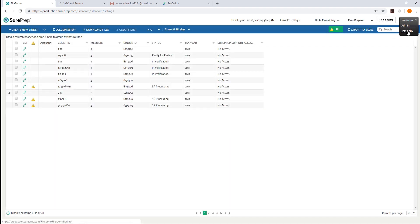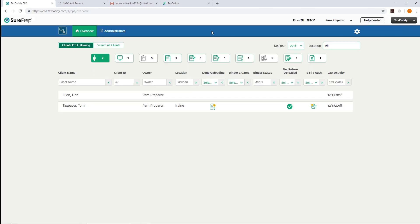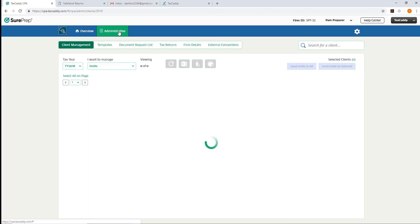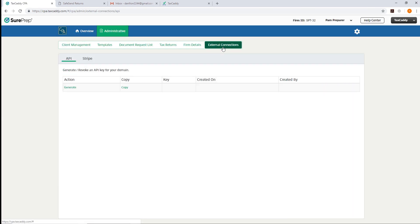In the top right-hand corner, navigate to TaxCaddy. Click on the Administrative tab, then the External Connections sub-tab, then API.